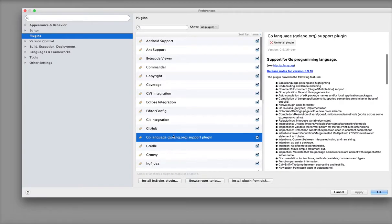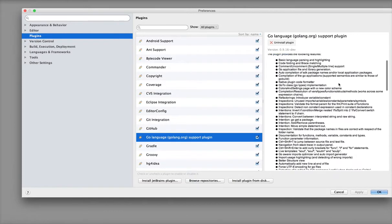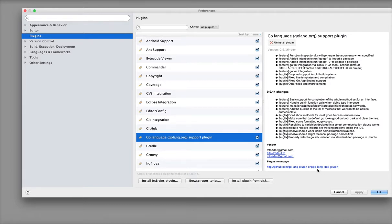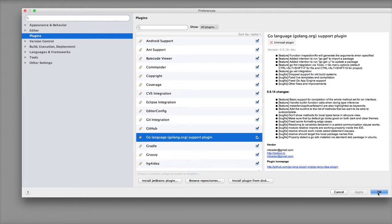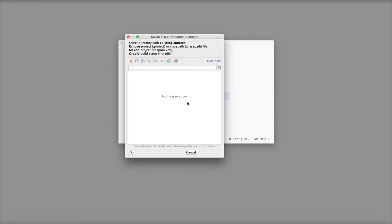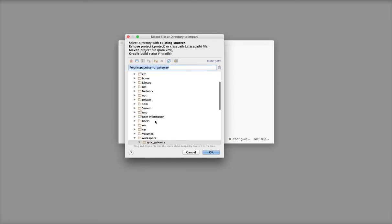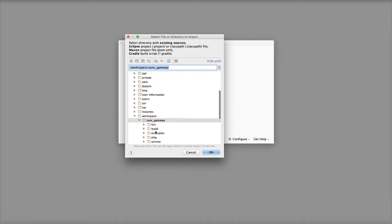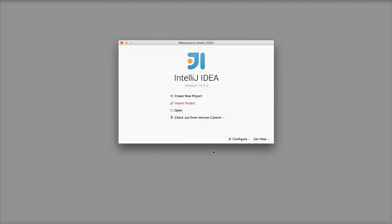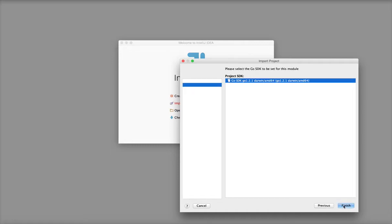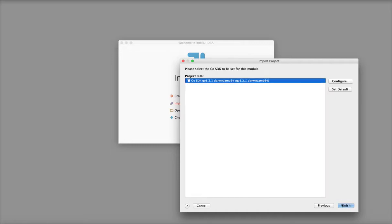So we're using version 0.9.16 of the Golang plugin, and the GitHub repo for the plugin and the download is at this link here. We're going to import the SYNC Gateway, which I've already cloned to my local machine. You can see IntelliJ now recognizes a Go project and allows us to pick the SDK we're going to build the project with.